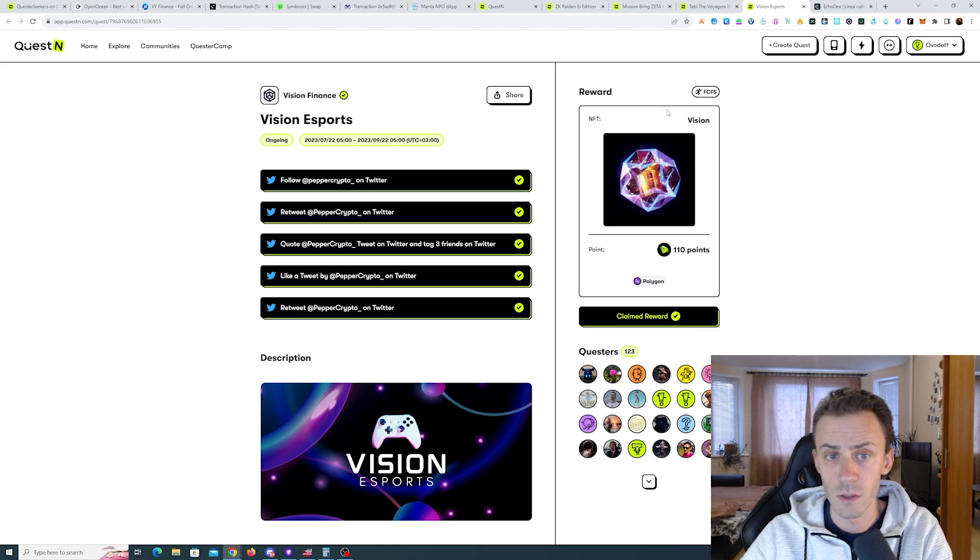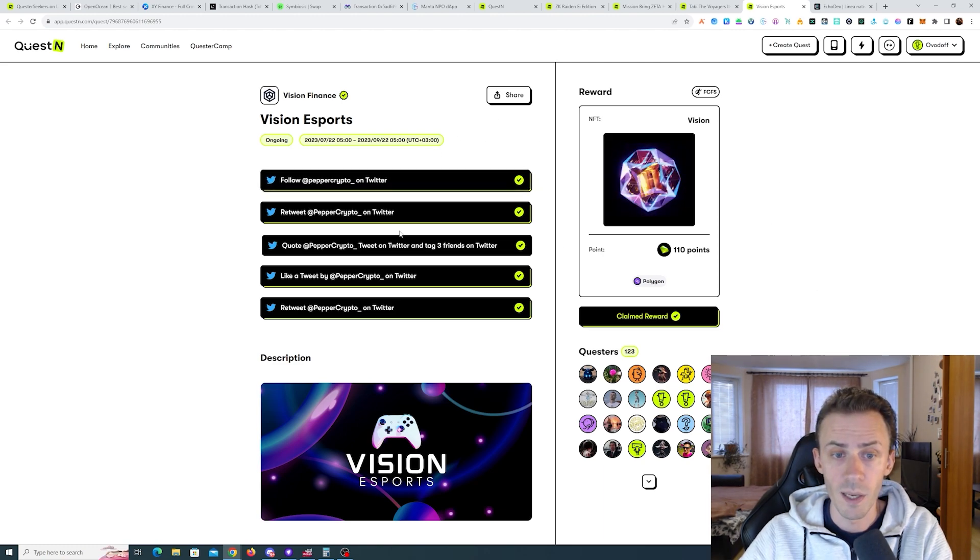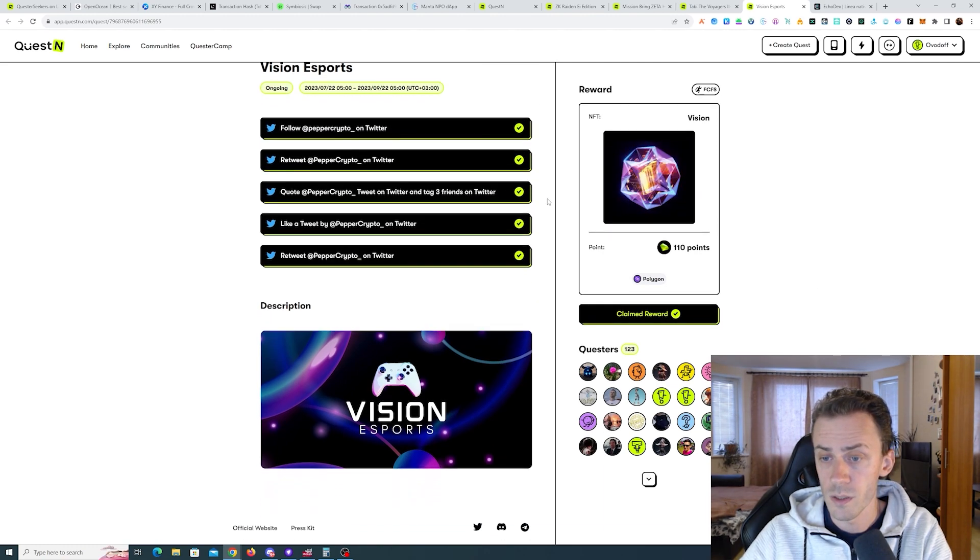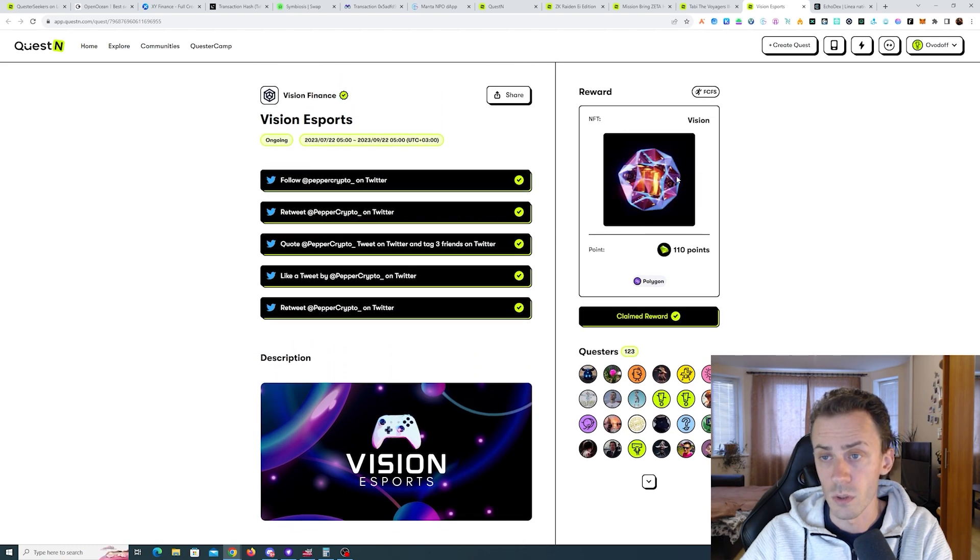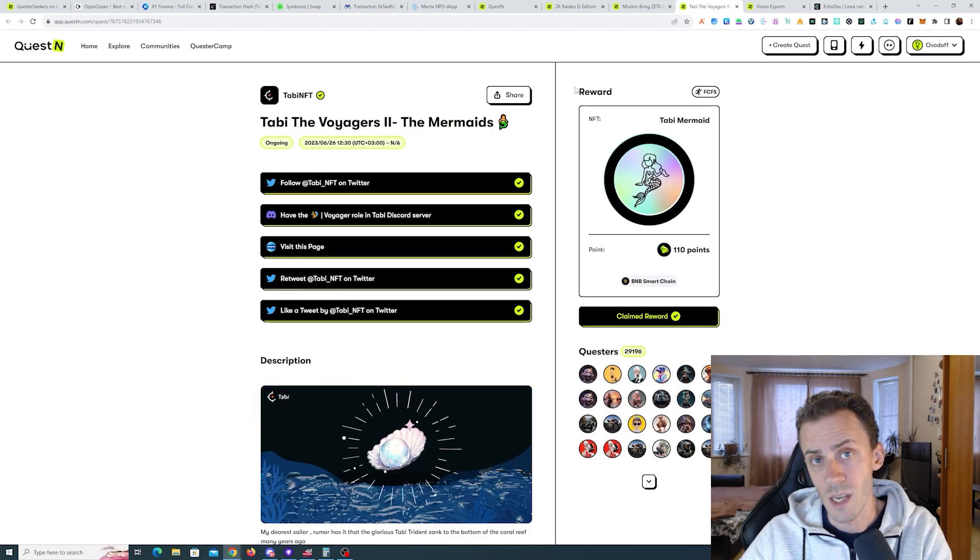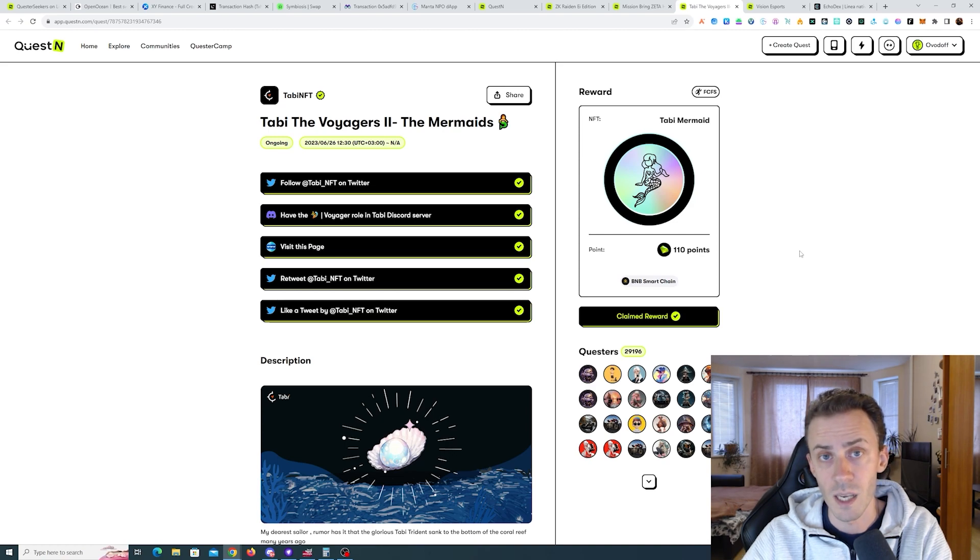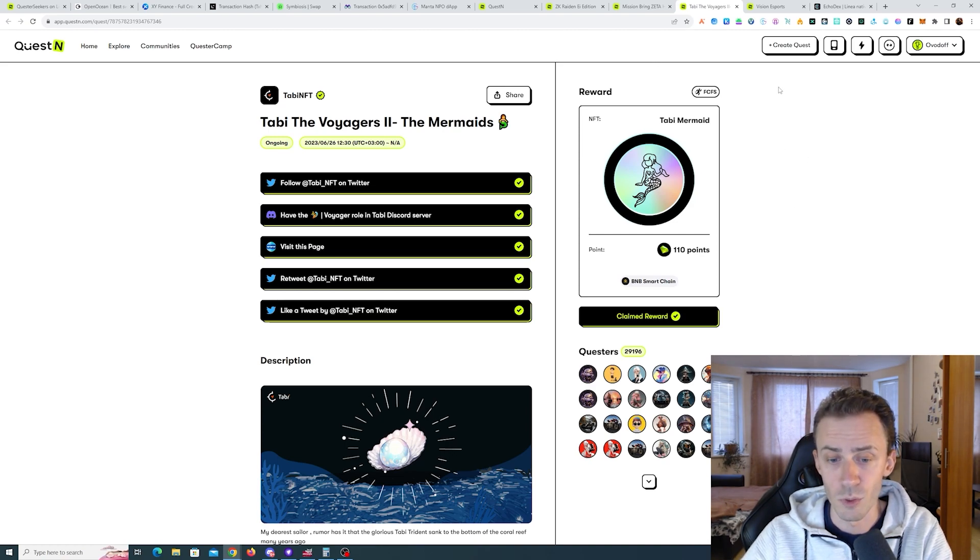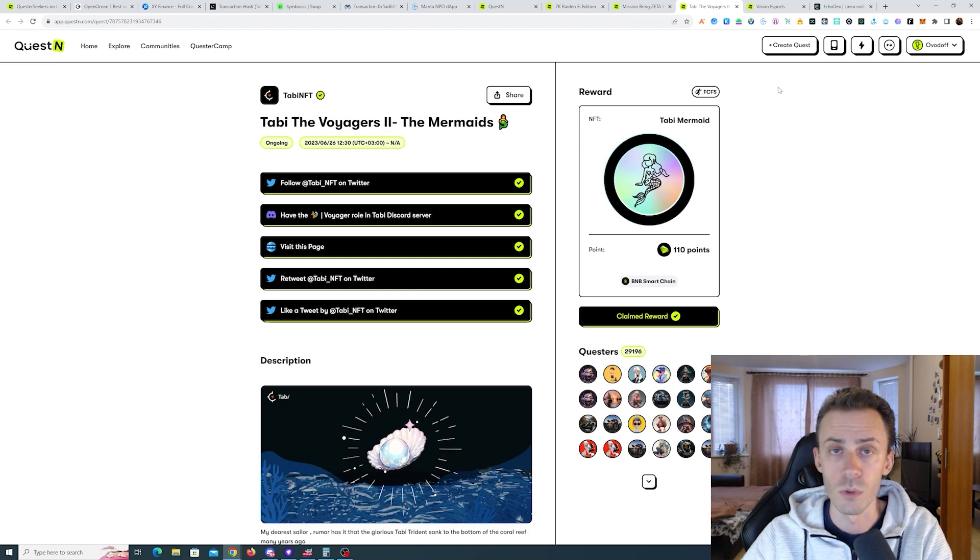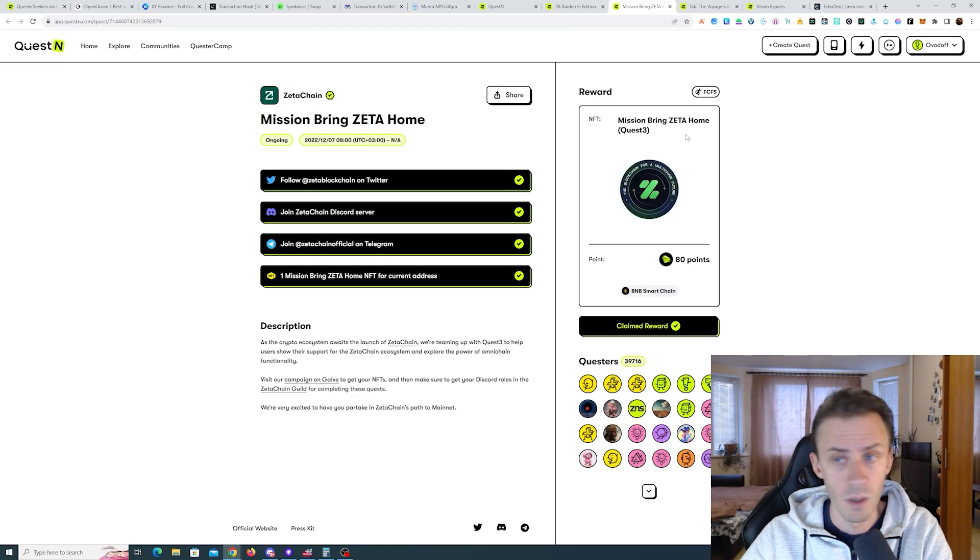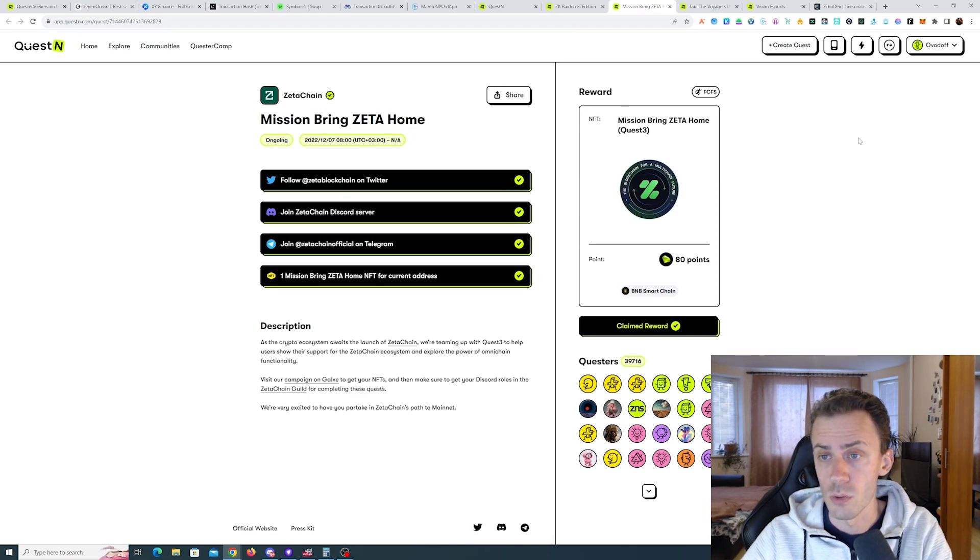Again, I will link these three campaigns. First campaign is just purely Twitter tasks and you can claim on Polygon. Then there is one for Tabby and this is pretty much the same as it is on Galaxy, so you can claim that one too. If you're not participating in Tabby, you absolutely should. I will put the link for Tabby in description as well. And the last one is Zeta Chain that you should also be able to claim if you did campaigns on Galaxy.